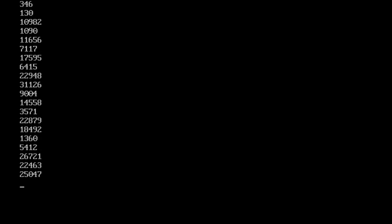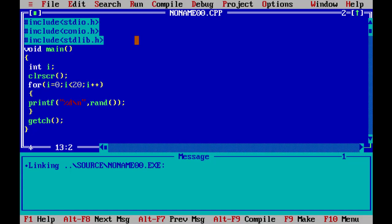We see output with range values. In the printf, we use %d with a newline and apply a modulus operation. Using modulus 6, we print values from 0 to 5.